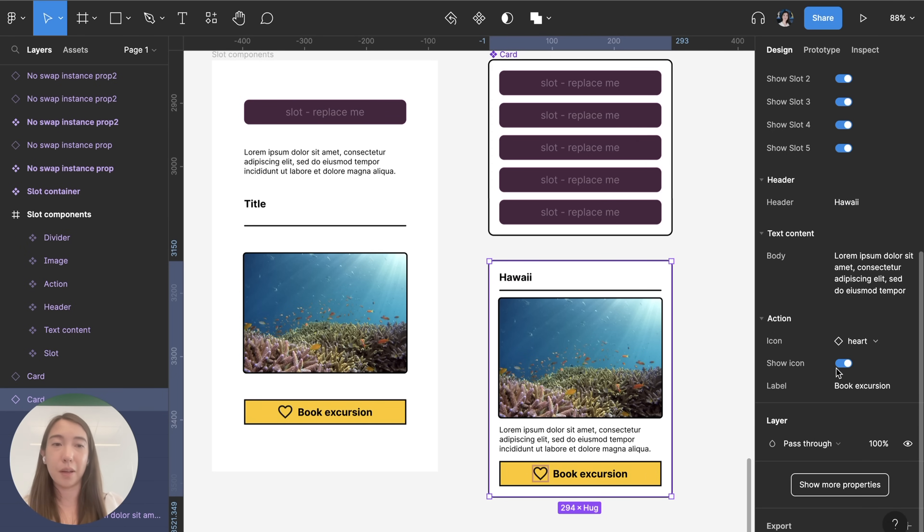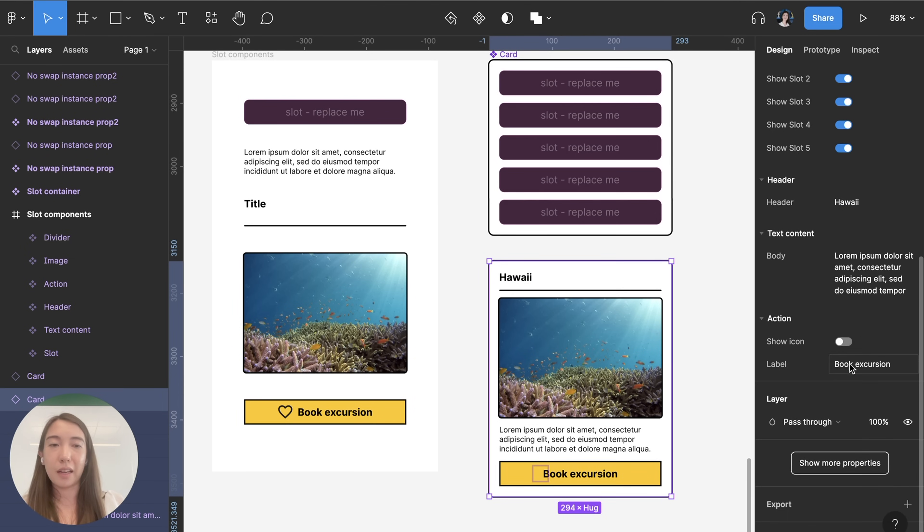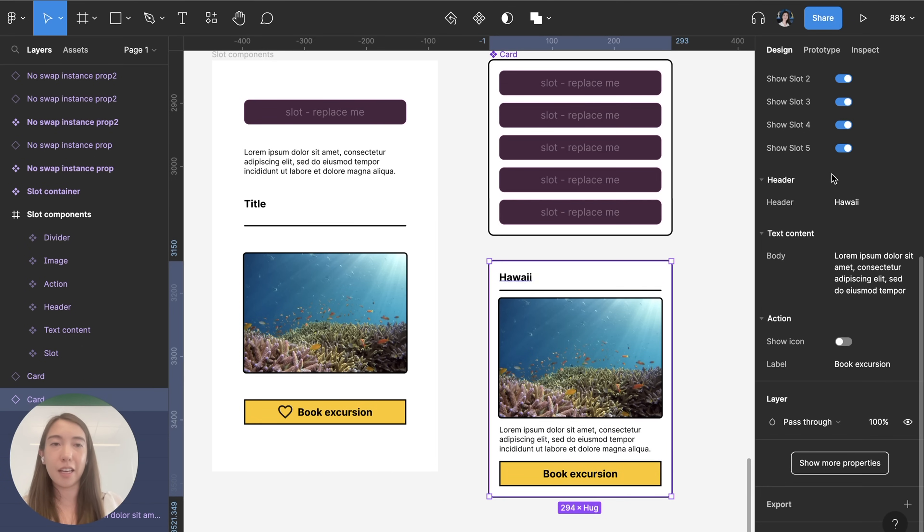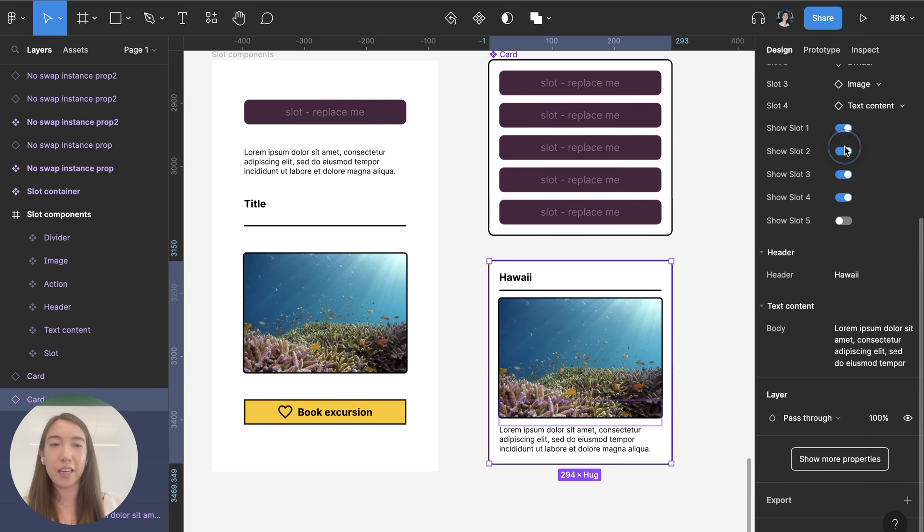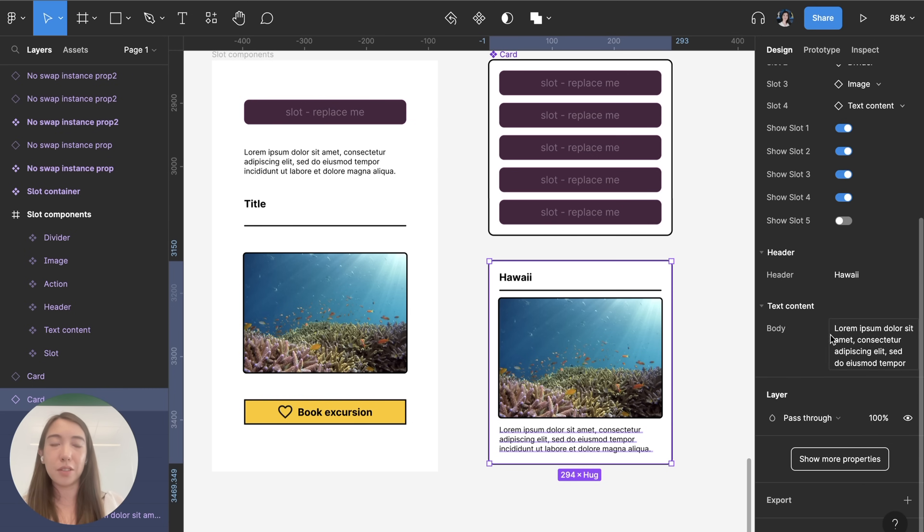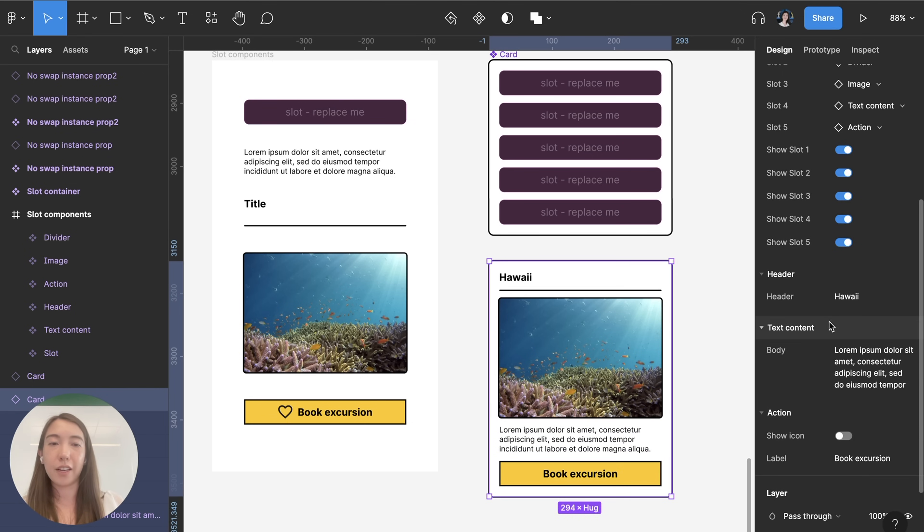And then I can also change things about the button as well so maybe I want to hide the icon and if I hide slot 5 you can see that the button is no longer visible and so the action button component properties are hidden.